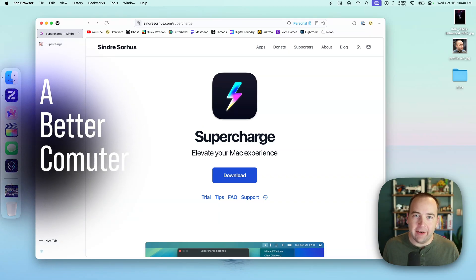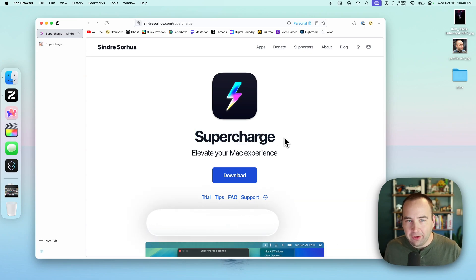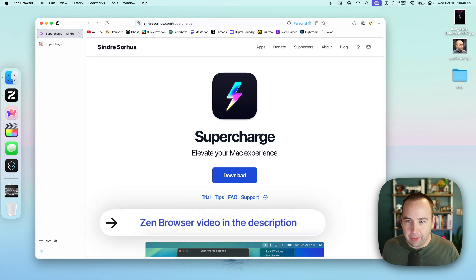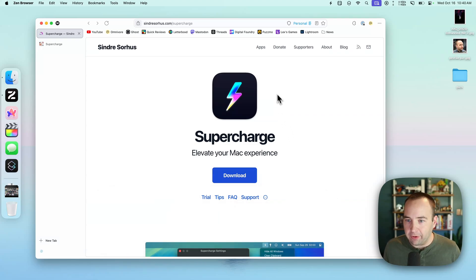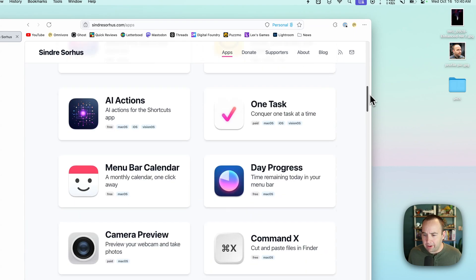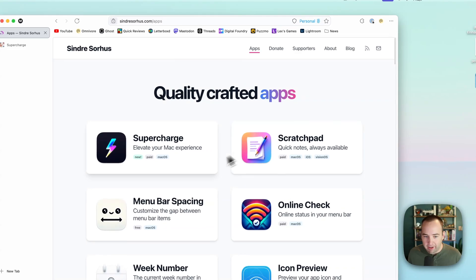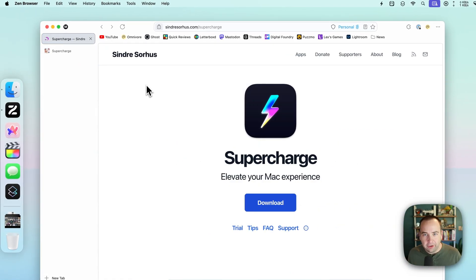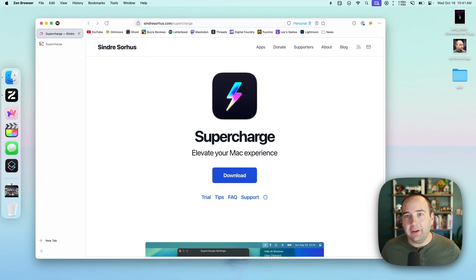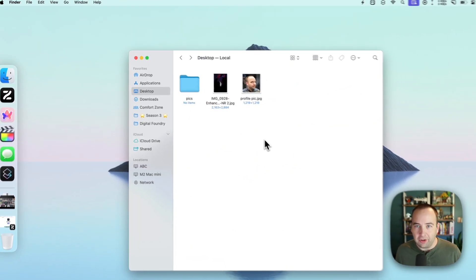Hey everybody, welcome back to A Better Computer, my name is Matt, and today we're taking a look at a new app called SuperCharge. SuperCharge is a pretty cool app that adds a bunch of optional functionality to your Mac to let you tweak things to maybe how you would prefer things to be. This is from developer Sindrei Soros, who's released a ton of apps over the years. SuperCharge is the most compelling one he's done so far. This video is not sponsored — I have no idea who this guy is, he has no idea who I am — and it's available for $6 or more on Gumroad. But let's go ahead and minimize this and show you some of the things.